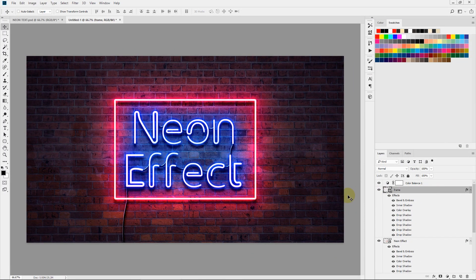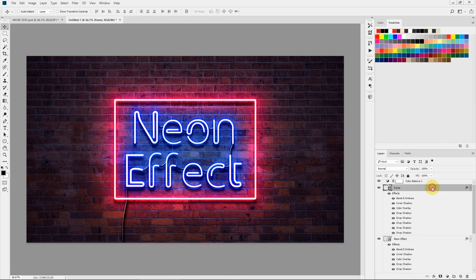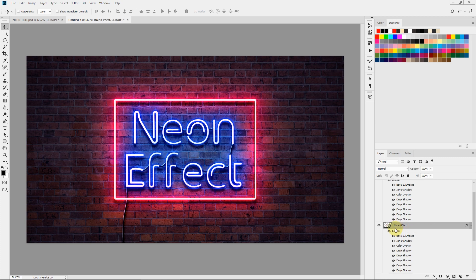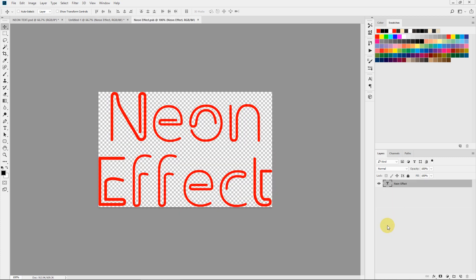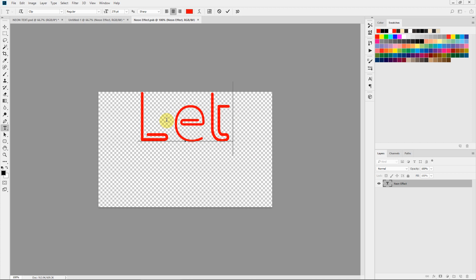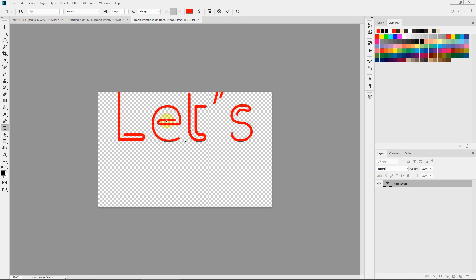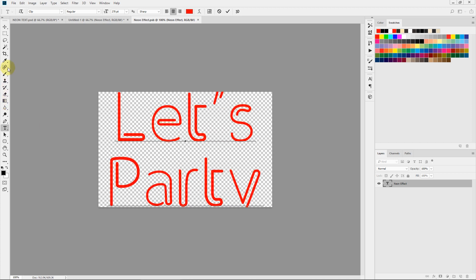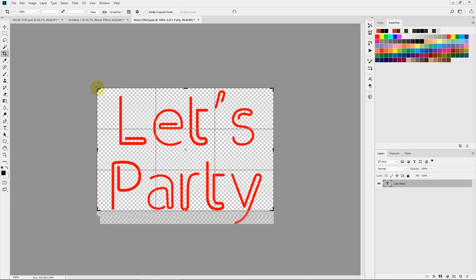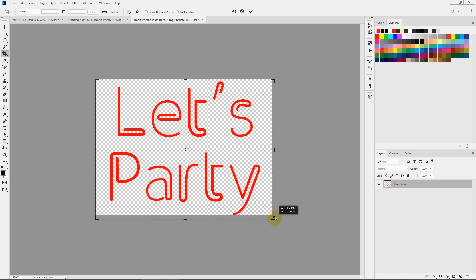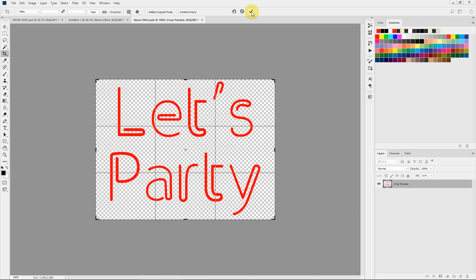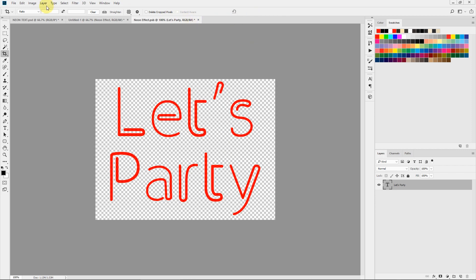Now I'll show you the beauty of smart objects. Double-click on the layer thumbnail and the smart object edit window will pop up. Here you can type in anything you want — let's type in 'Let's Party.' This goes out of boundaries, so I'll quickly select the Crop tool and make minor adjustments so that the whole text is visible. Click the check mark to commit the adjustments, then save this smart object and close it.